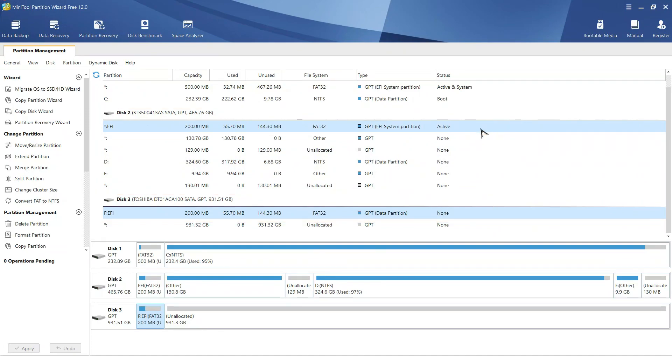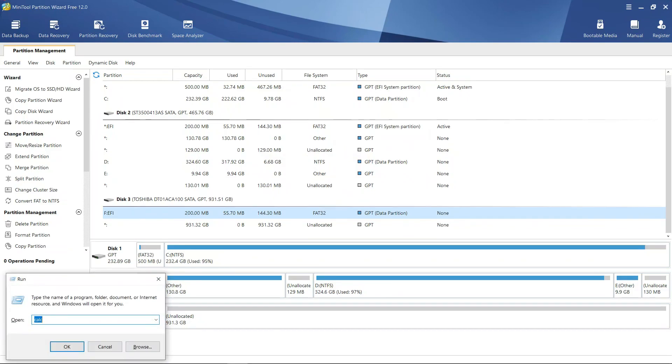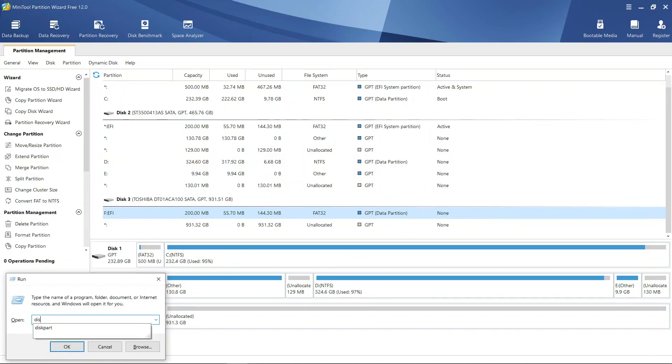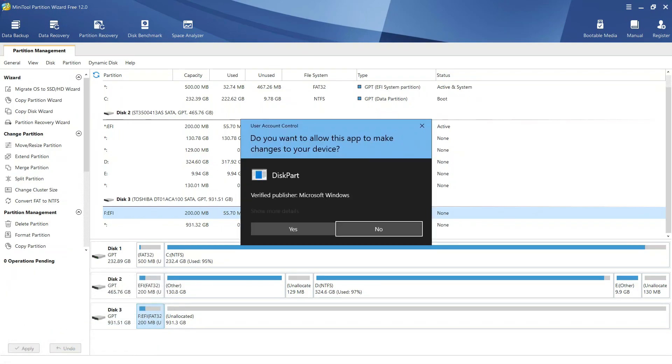So, we will use diskpart utility to change the partition type to EFI partition and make it active. Hit Windows key plus R and type diskpart and hit enter. Make sure that you run this diskpart as an administrator.